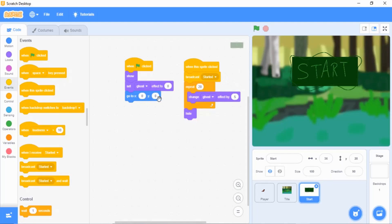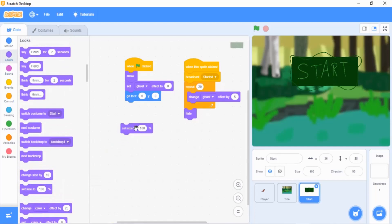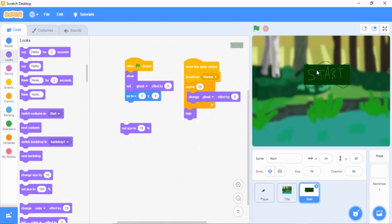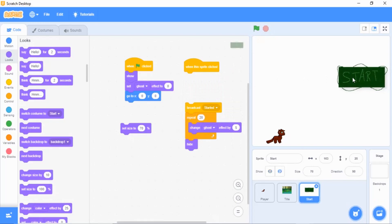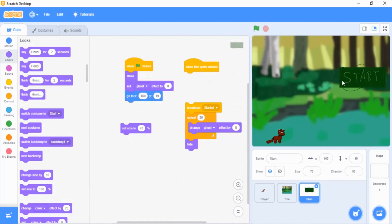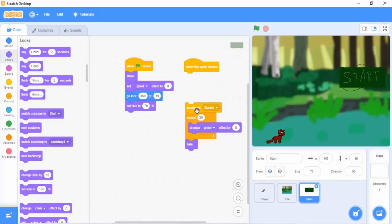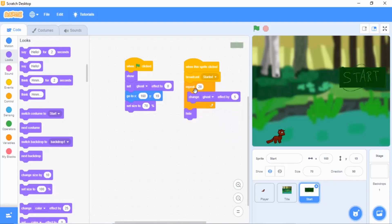Go to Looks and add 'change size to' — it'll say 100%. Change it to 70; you can mess around with the size until it's about right. You may want to disconnect the script while you move it around. Look at x — it says 160 — so type 160 in the first blank. Y is 19, so type 19. Click the green flag and it should go right there. Then drag the script back so that when this sprite is clicked it works correctly.